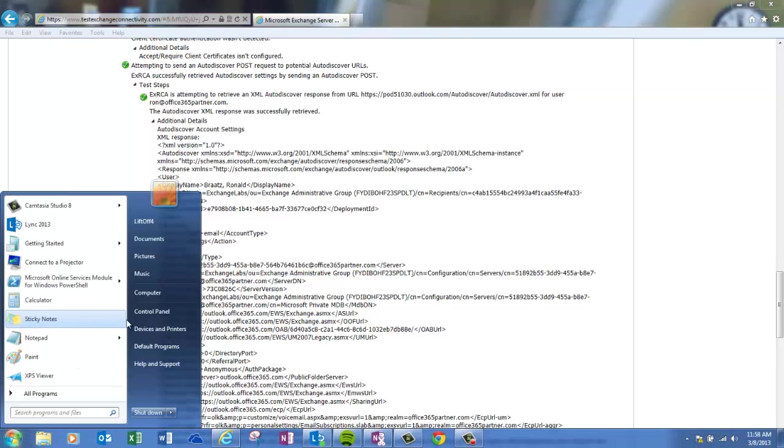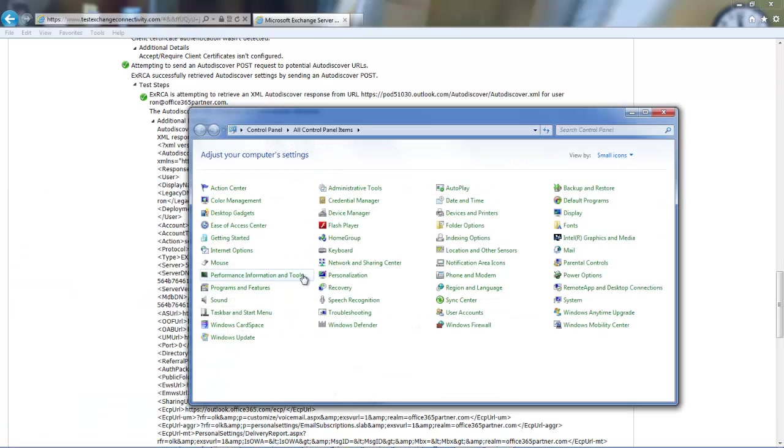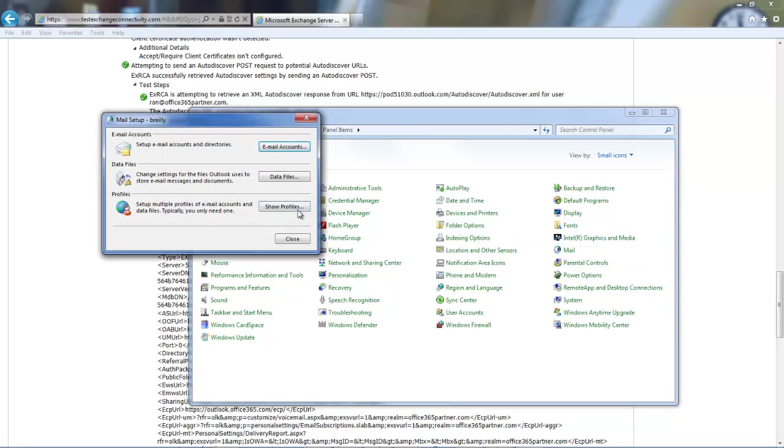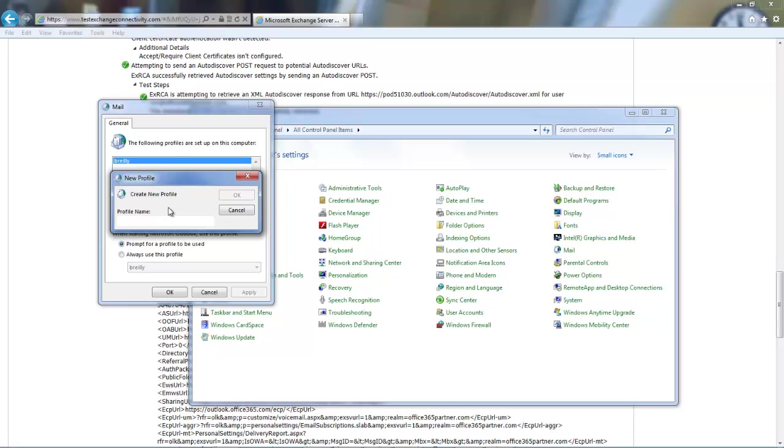Next, we're going to go to Control Panel on the machine where we're actually doing the configuration. We'll open up Mail. We're going to create Show Profiles. We're going to create a new profile.